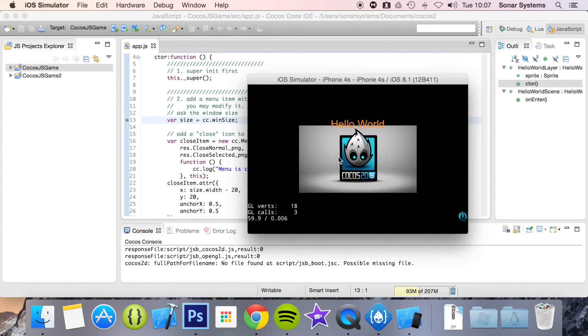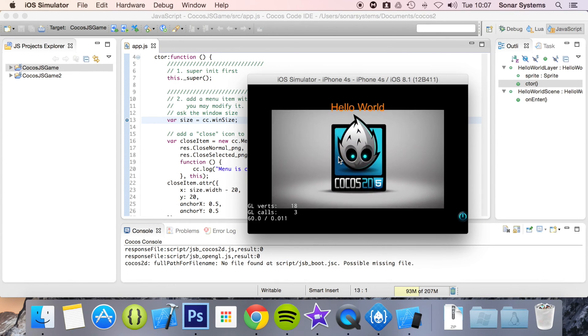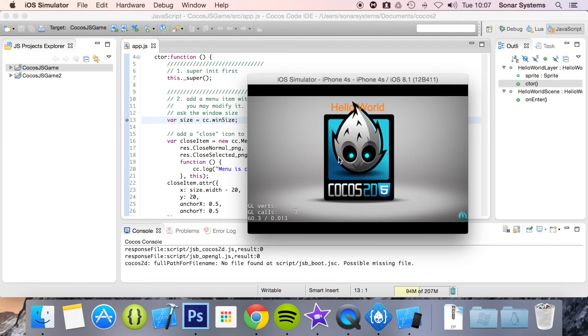It is now running. That is the difference between the debug and the regular mode. The next tutorial will cover running your project on a Windows desktop.